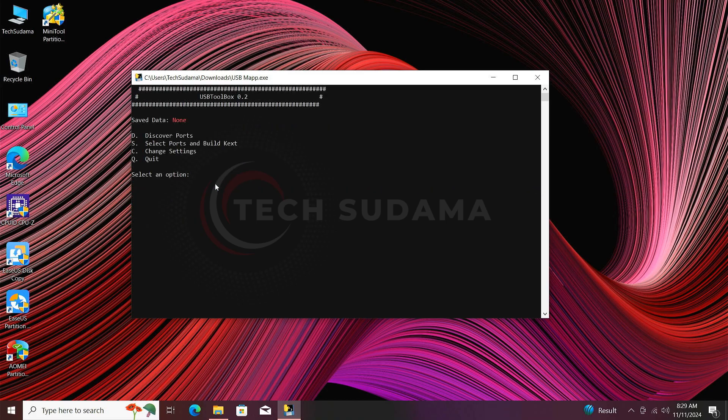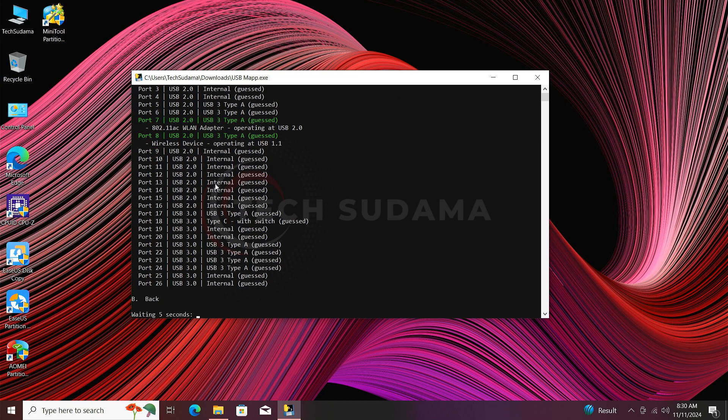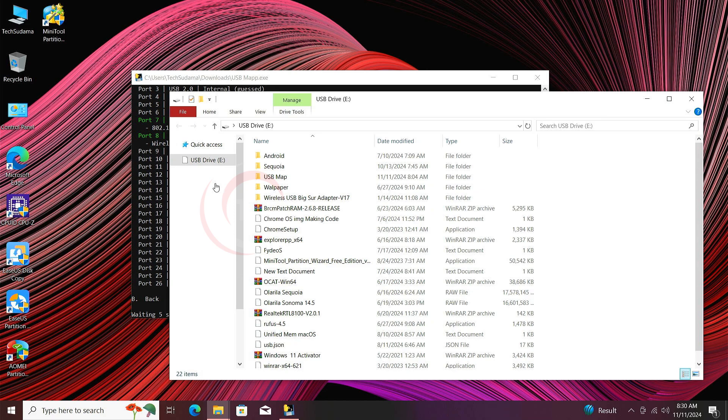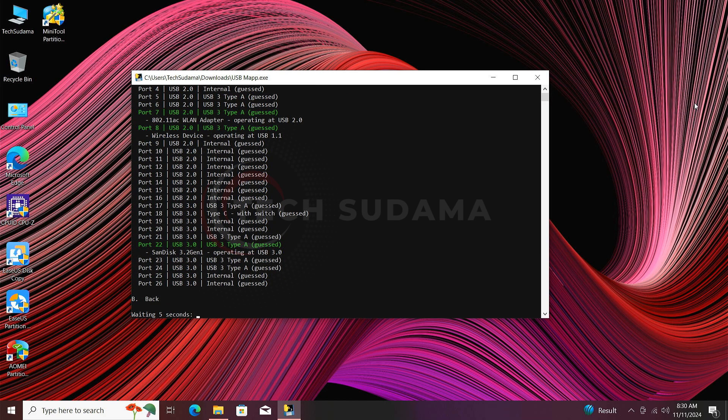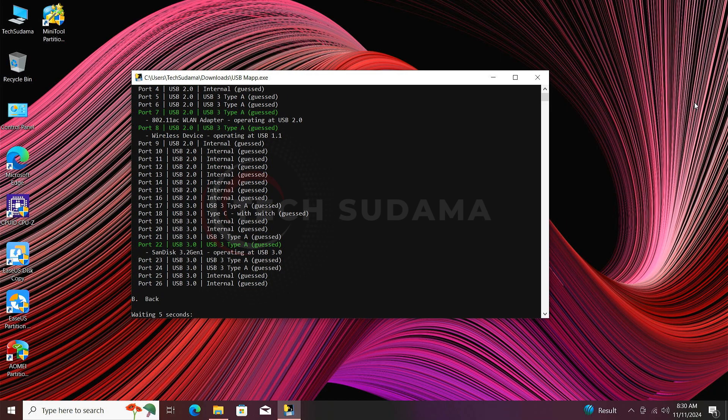Now we're back. Now type D and hit the Enter key. Now you'll have to insert the pendrive to your computer. After inserting, wait for five seconds. When it's detected, just remove it and insert it to the motherboard.